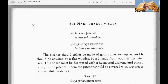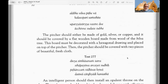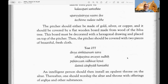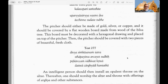Text 276: The pitcher should either be made of gold, silver, or copper, and it should be covered with a flat wooden board made from wood of the bilva tree. The bilva tree's leaves are used in Shiva worship, just as tulsi leaves are used in Vishnu worship. The fruit of the bilva tree is auspicious to Lakshmi — as mentioned in the Shri Suktam, an appendix of the Rigveda. This board must be decorated with a hexagonal drawing and placed on top of the pitcher, which should then be covered with two pieces of beautiful fresh cloth.